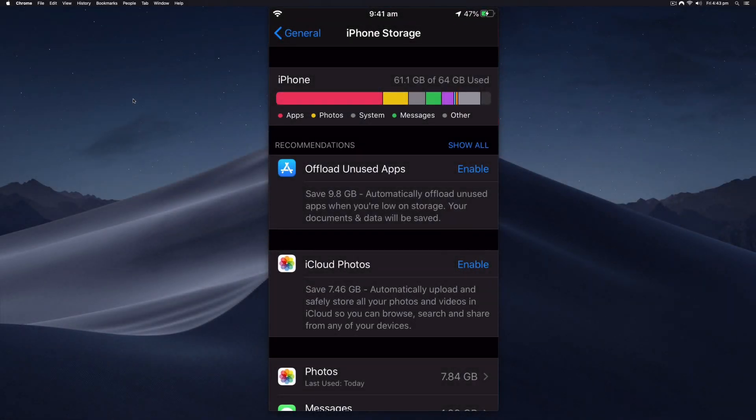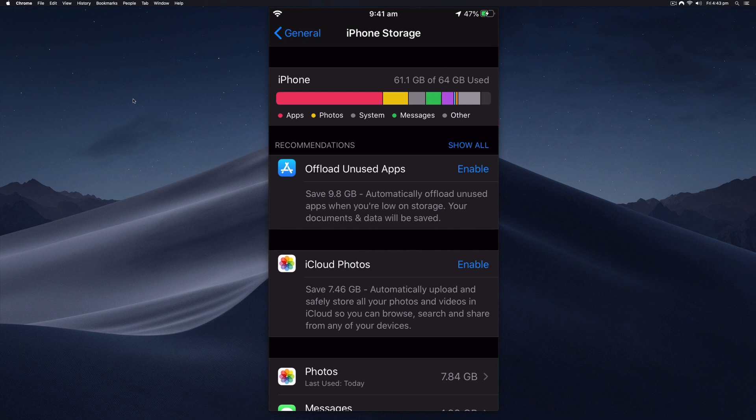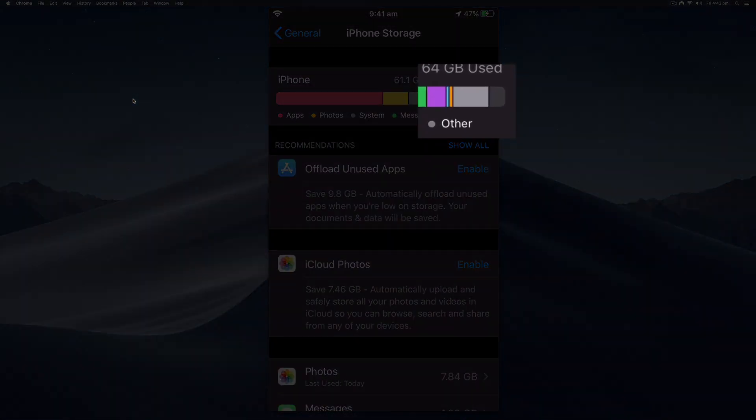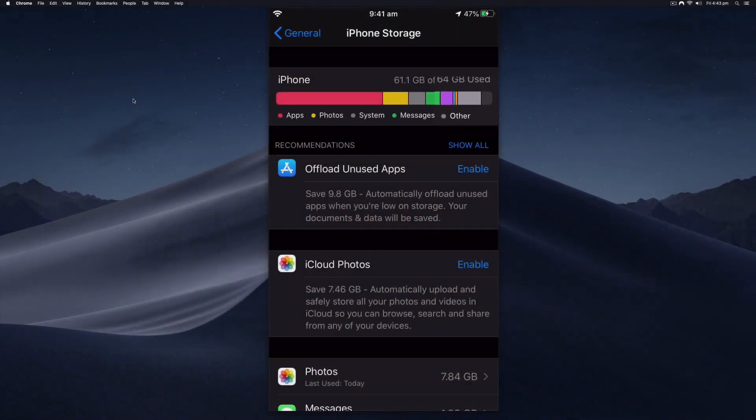Hi everyone, it's Nat from Studio Hacks here and in this short video I'm going to give you five tips that you can use to clear or reduce that other storage on your iPhone.